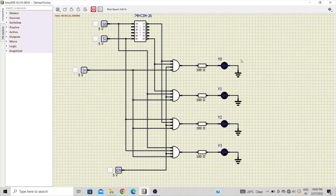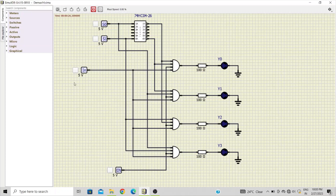With the two select lines S0 and S1, we select one of the four output lines Y0 to Y3. With combination 0-0, Y0 is active; 0-1, Y1 is active; 1-0, Y2; and 1-1, Y3 is active. Whatever data is on the input pin will be transferred to the active output while all remaining outputs stay 0.